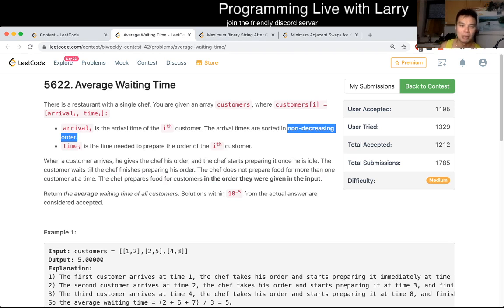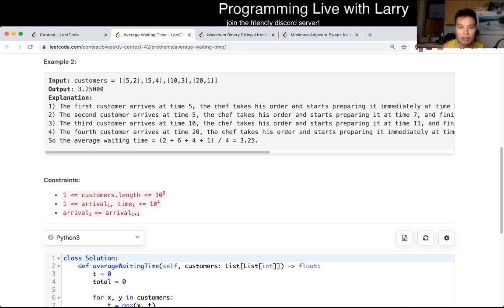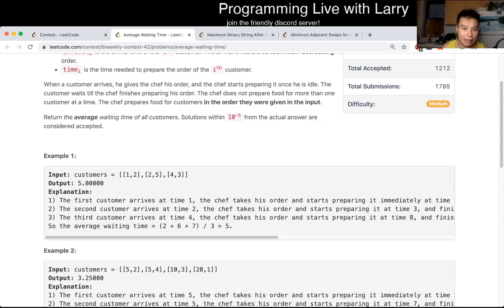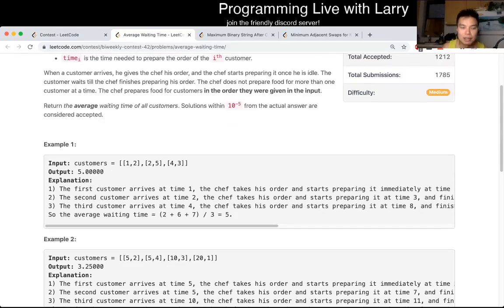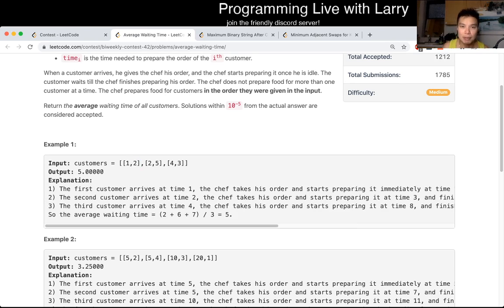So basically you can do it with a for loop with an average waiting time. The idea is just to simulate exactly what you get — you're given a time that it arrives and also add the time that it takes the cook to serve. And that's pretty much it.